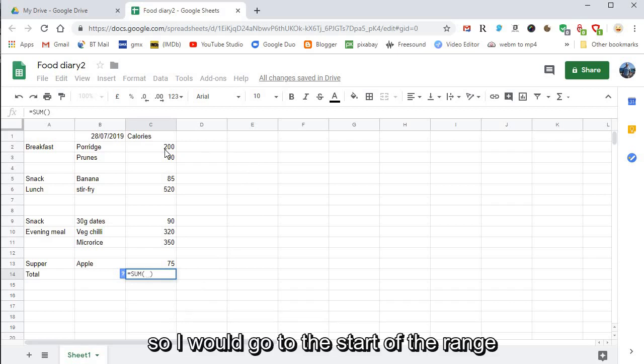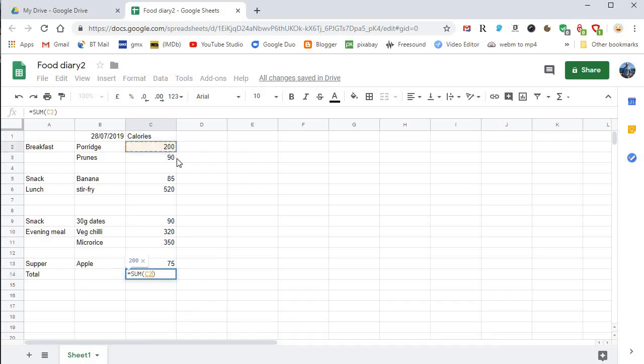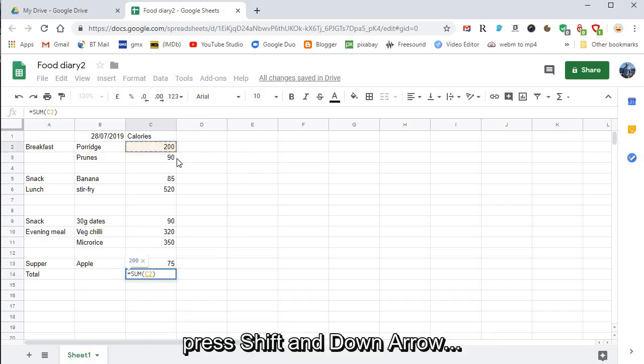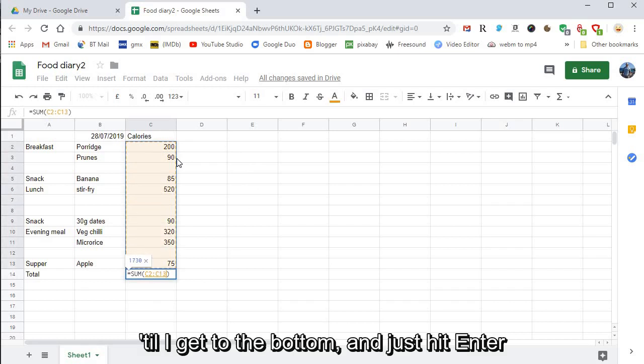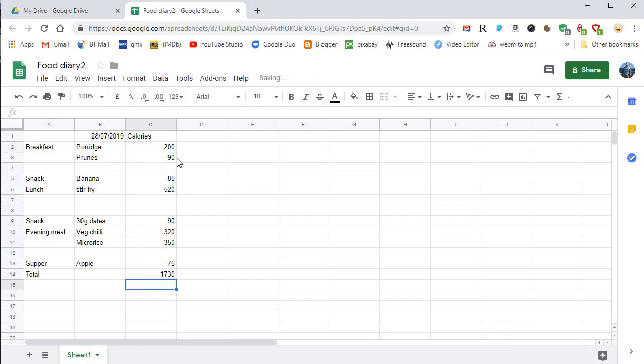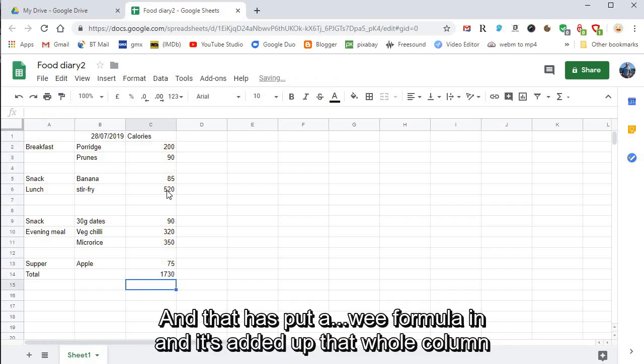So I would go to the start of the range, press Shift and down arrow till I get to the bottom, and just hit Enter. That has put a formula in and it's added up that whole column.